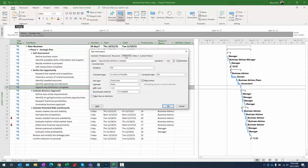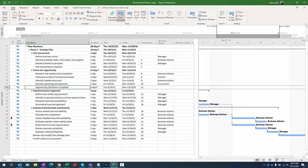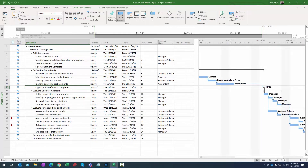With the task selected, go to the task ribbon, find the properties grouping, and click the information button to bring up the Task Information dialog. Navigate to the advanced tab. First, mark it as a milestone using the checkbox in the bottom left. Second, change the duration to five days — specifying that this milestone will take five days to go through its entire process, like a document approval. Click OK.